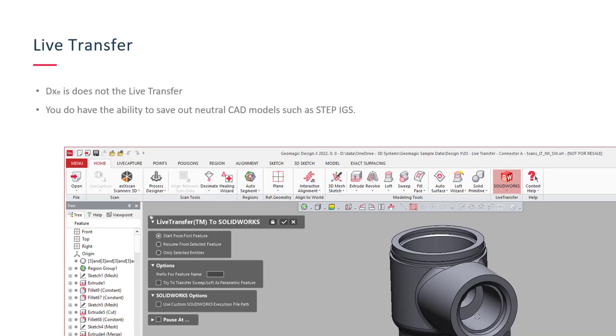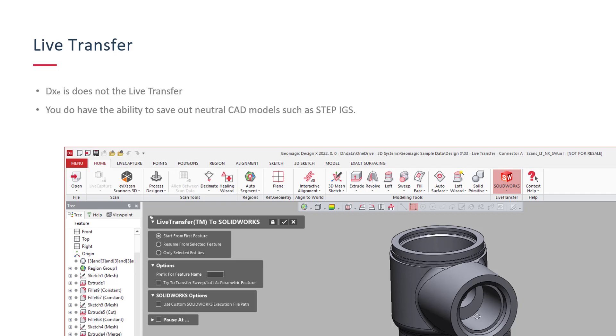And finally, the last one is Live Transfer Tool. So DesignX Essentials does not have the Live Transfer Tool that's in the full DesignX, as everyone knows. But you do have the ability to save out some neutral CAD formats such as STEP and IGES. So the idea there is you can save out with a neutral CAD format that way.